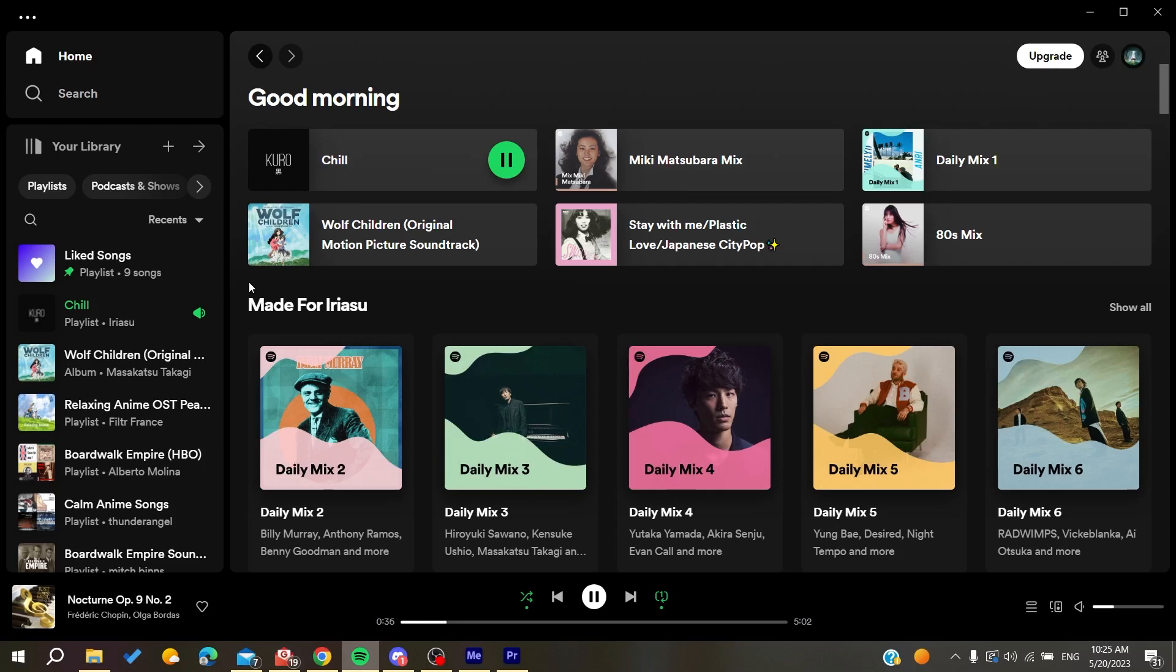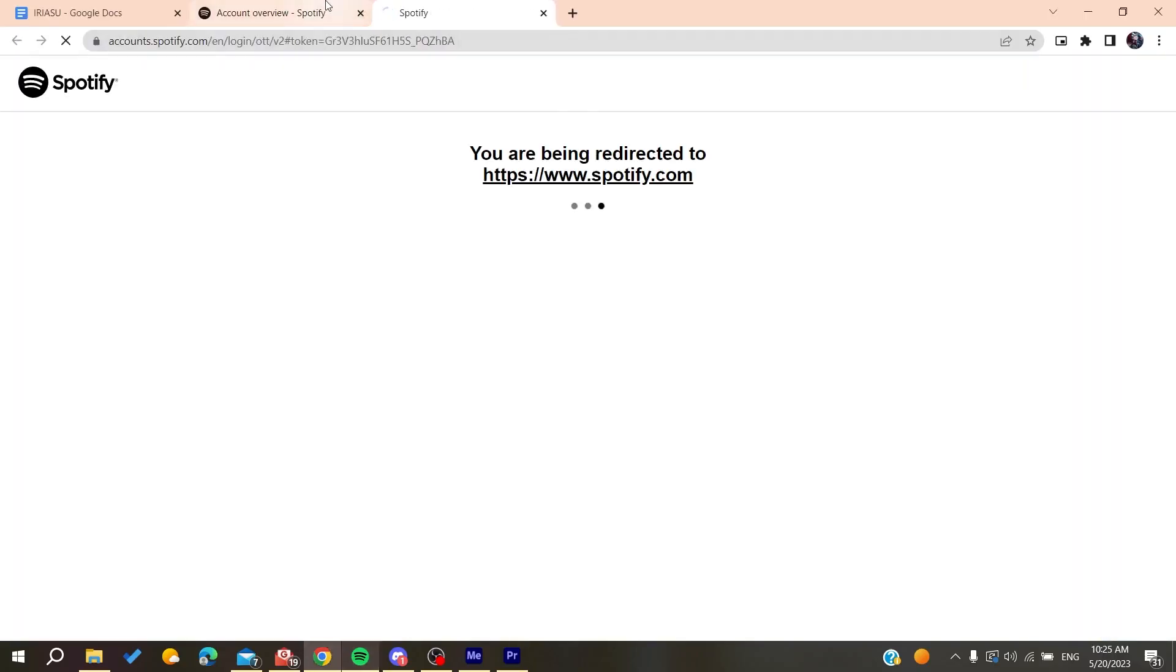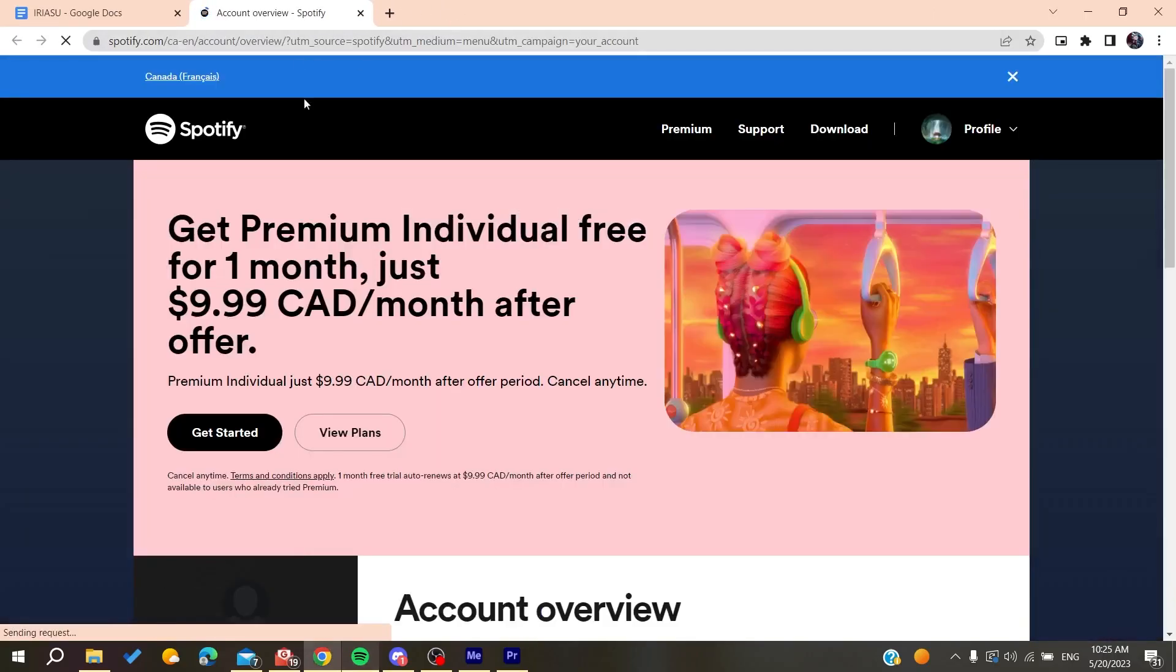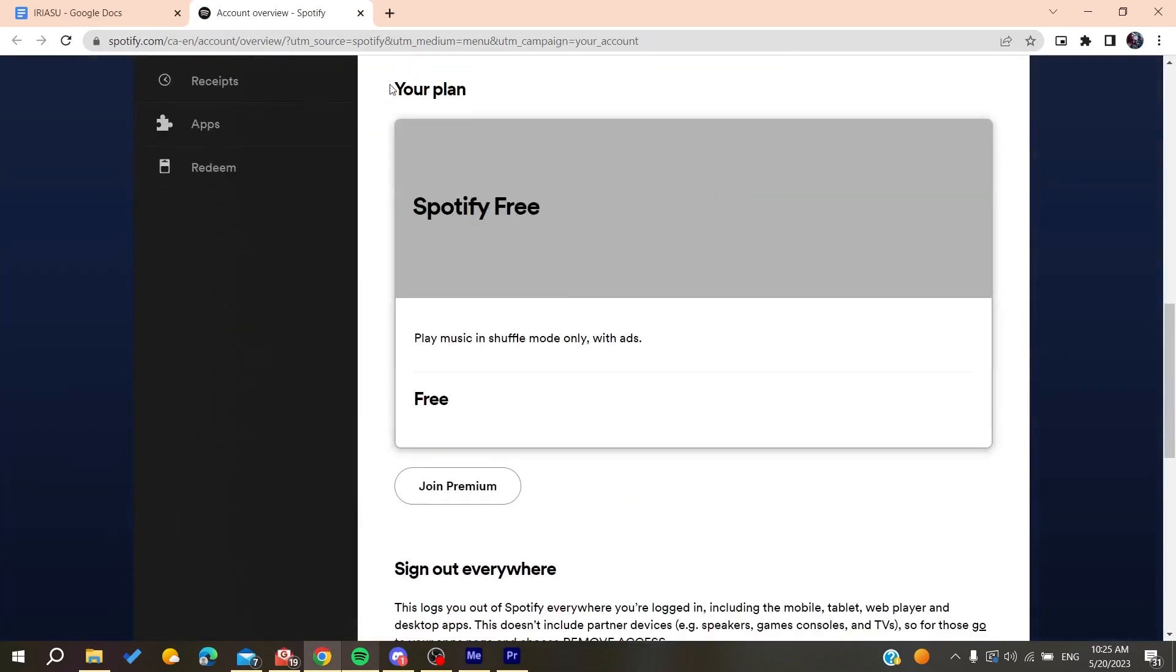Otherwise, you can also check your status of your plan. So basically you need to click on your profile picture, go to your account, and it will redirect you to your settings portal.